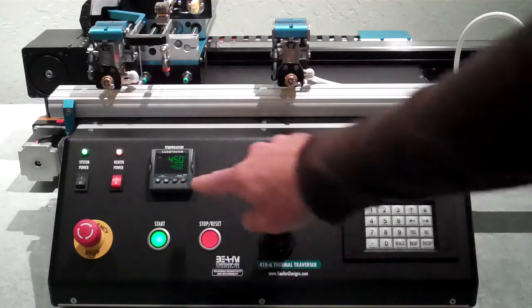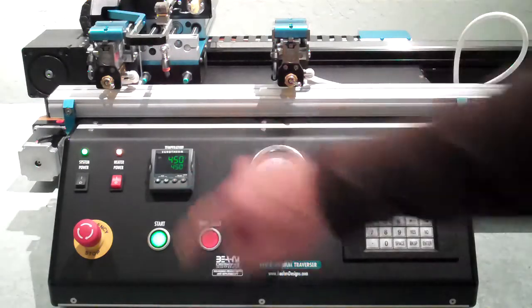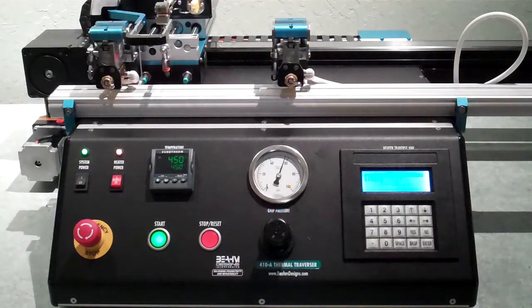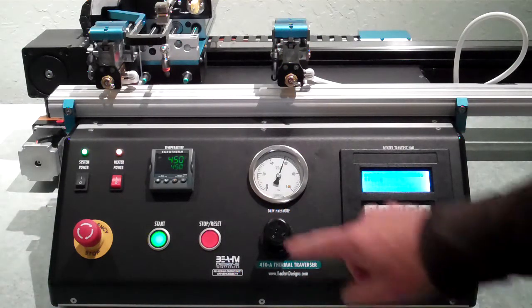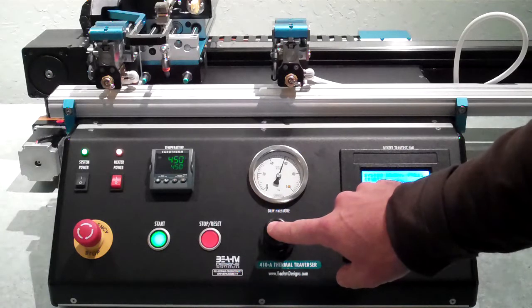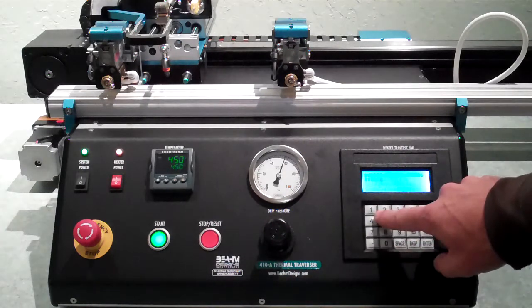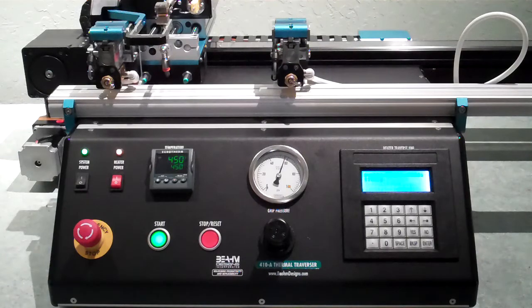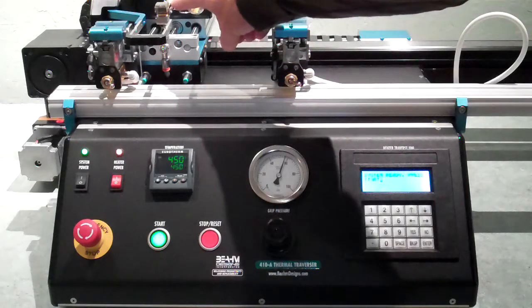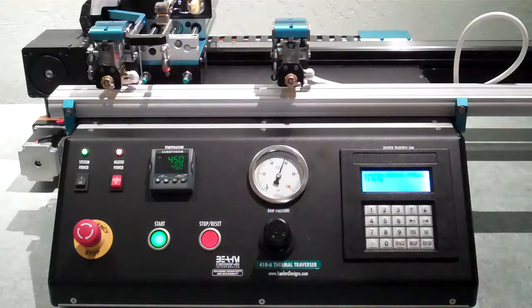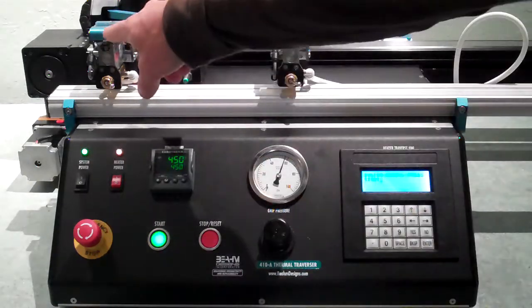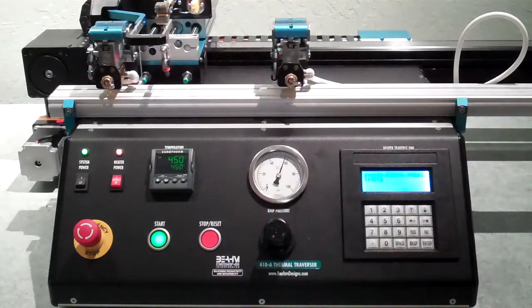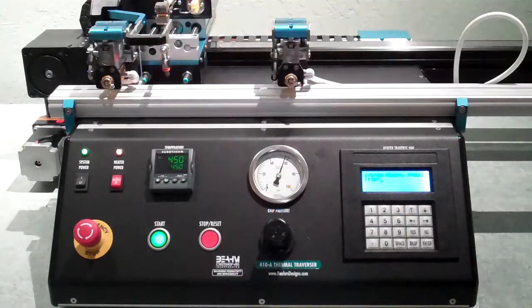The system features independent temperature control for precise lamination temperature control, adjustable grip pressure, simple keypad entry of lamination speed and distance, interchangeable thermal nozzles, interchangeable grips, and adjustable v-guide centering.